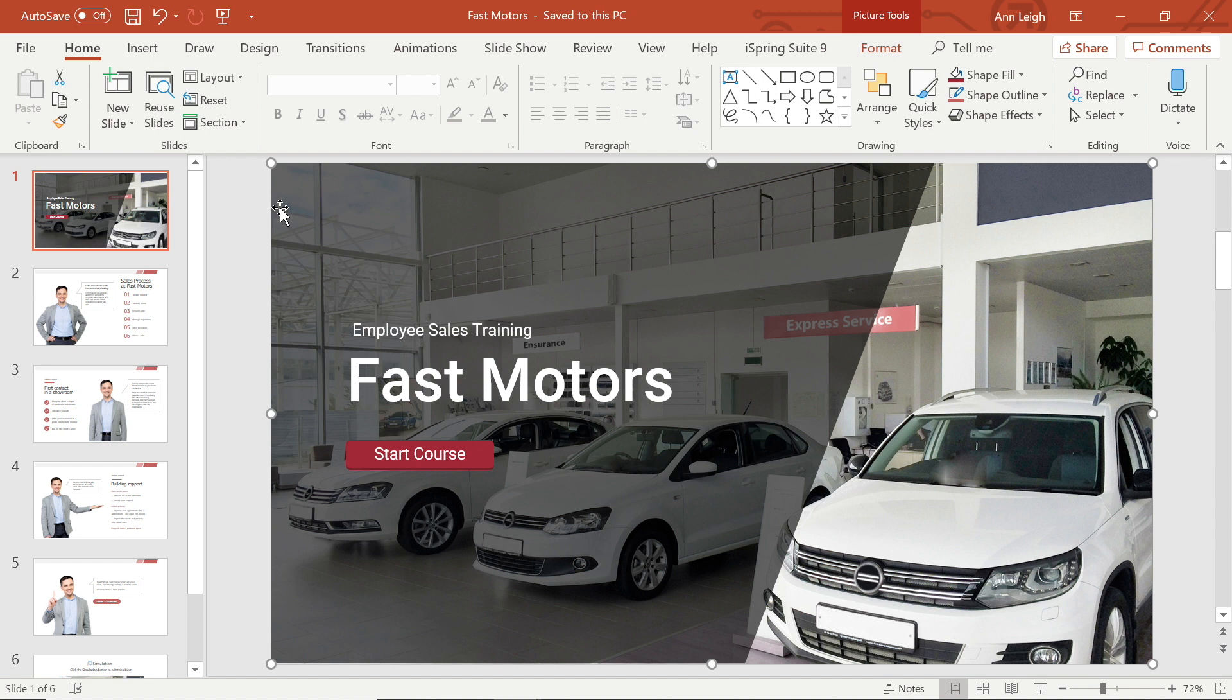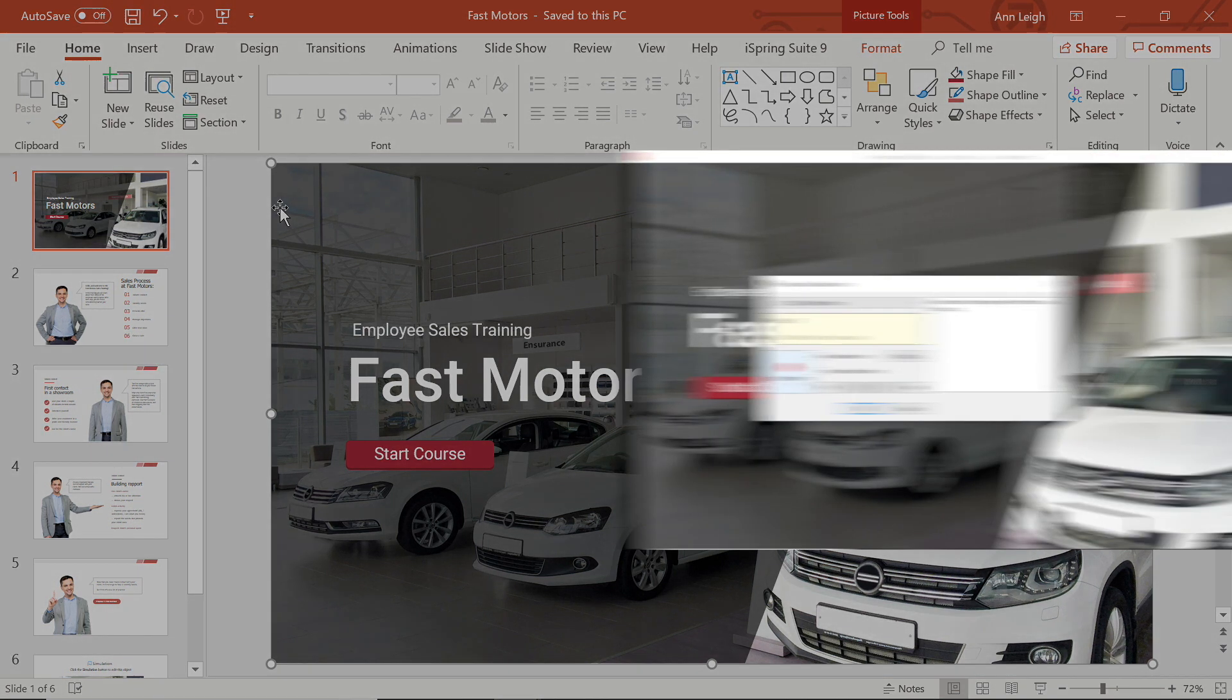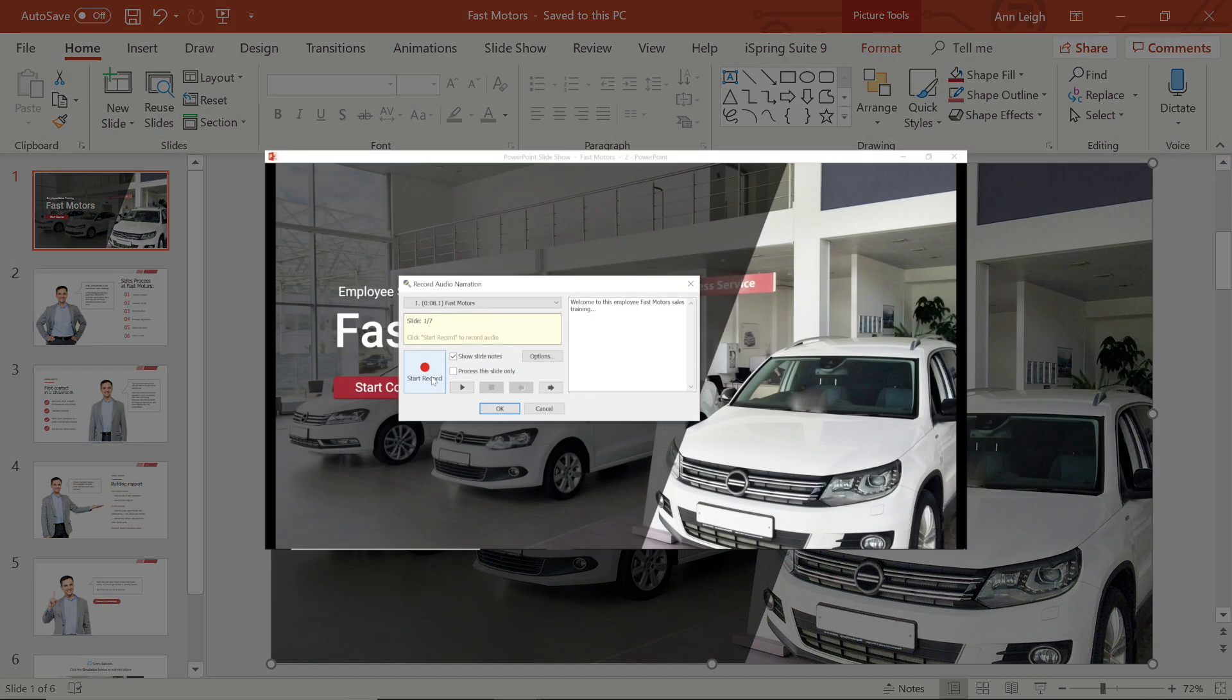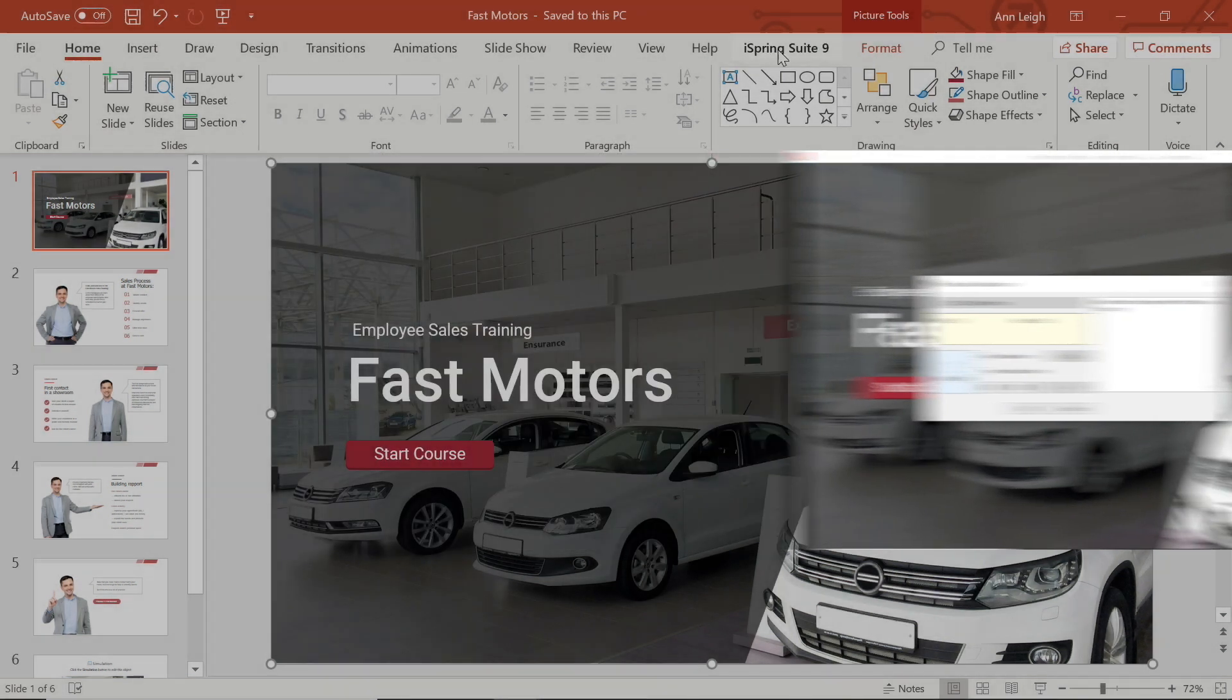Welcome back to iSpring video tutorials. Today I'm going to show you how to edit the audio in your courses. In the previous tutorial, How to Create Course Narration, I recorded some audio. I'm going to use this to show you the ropes.